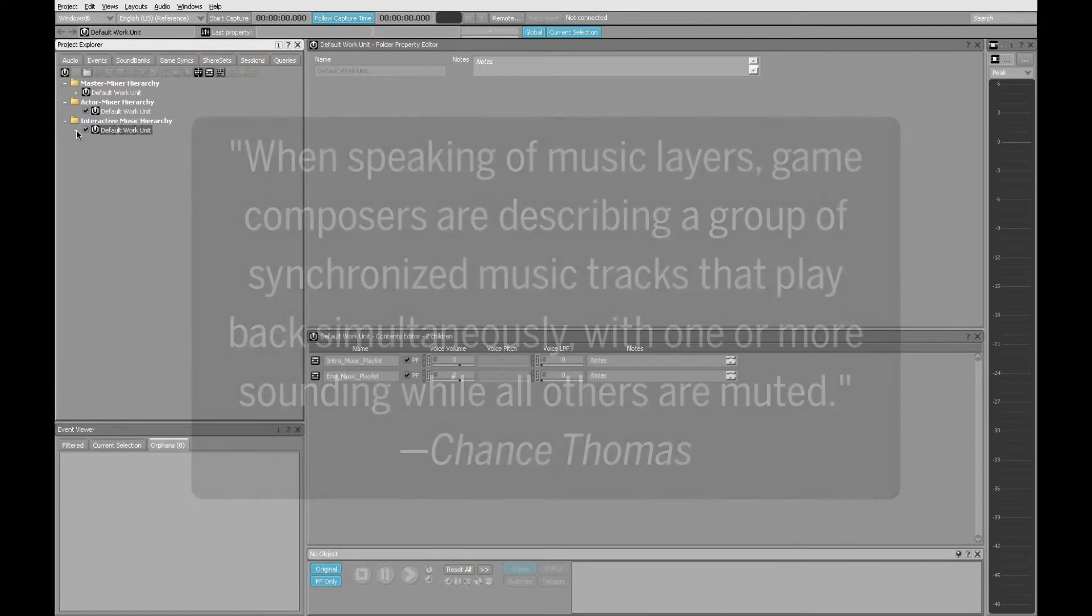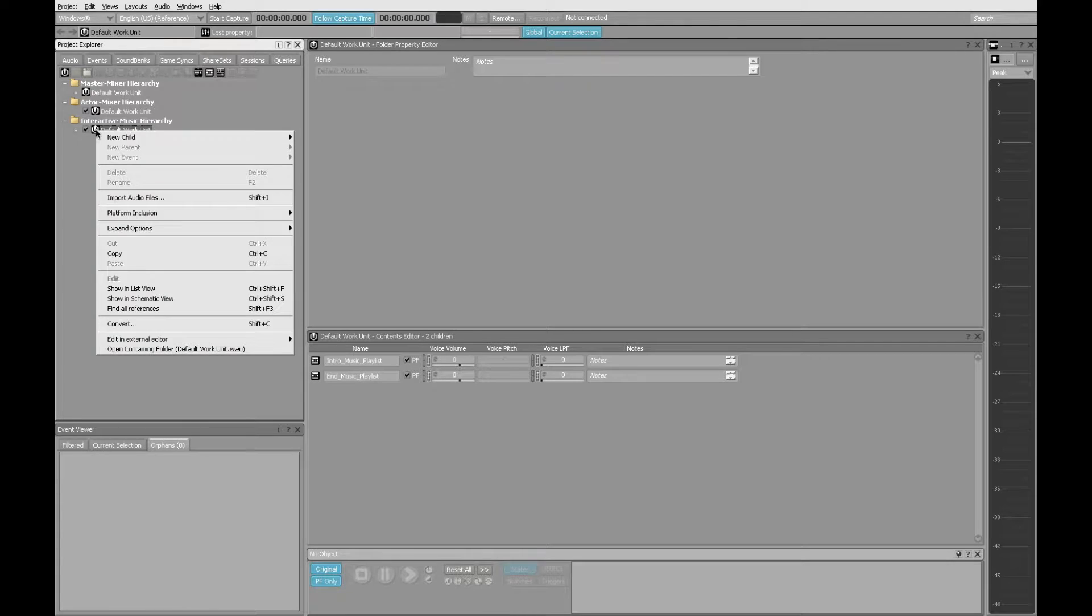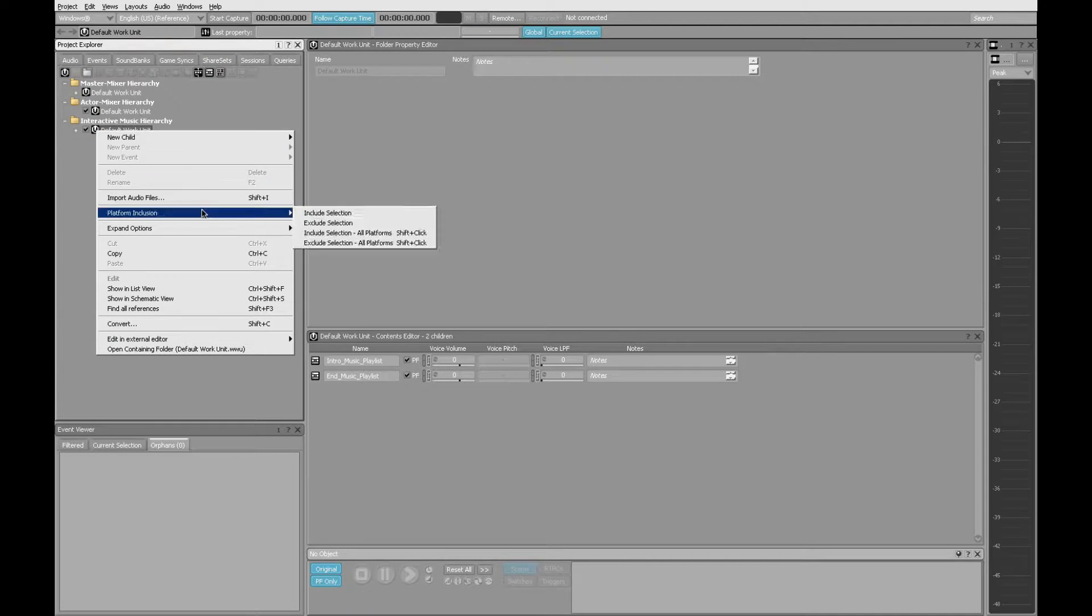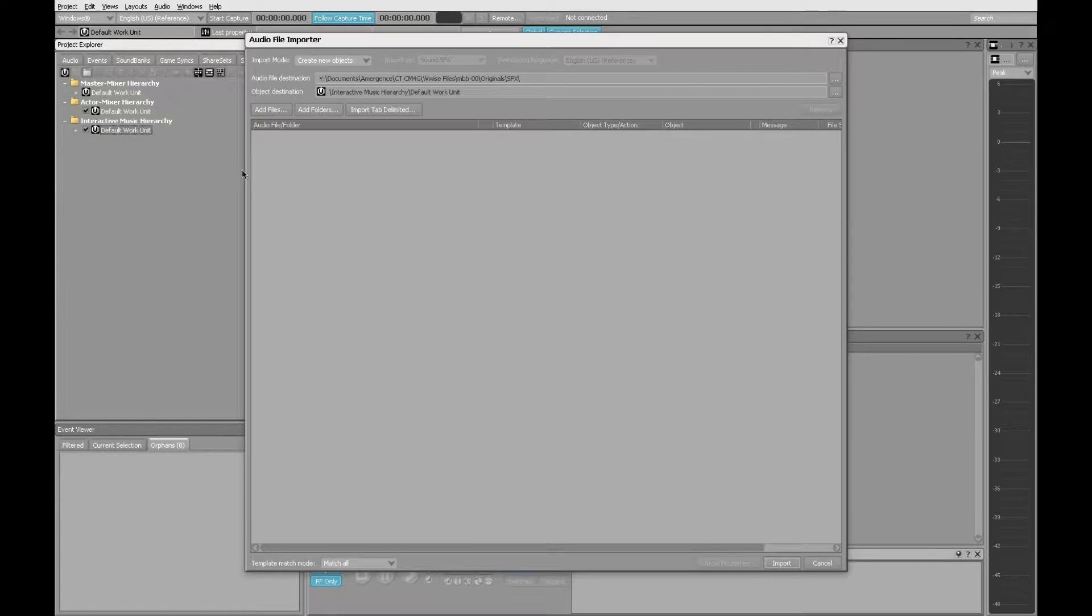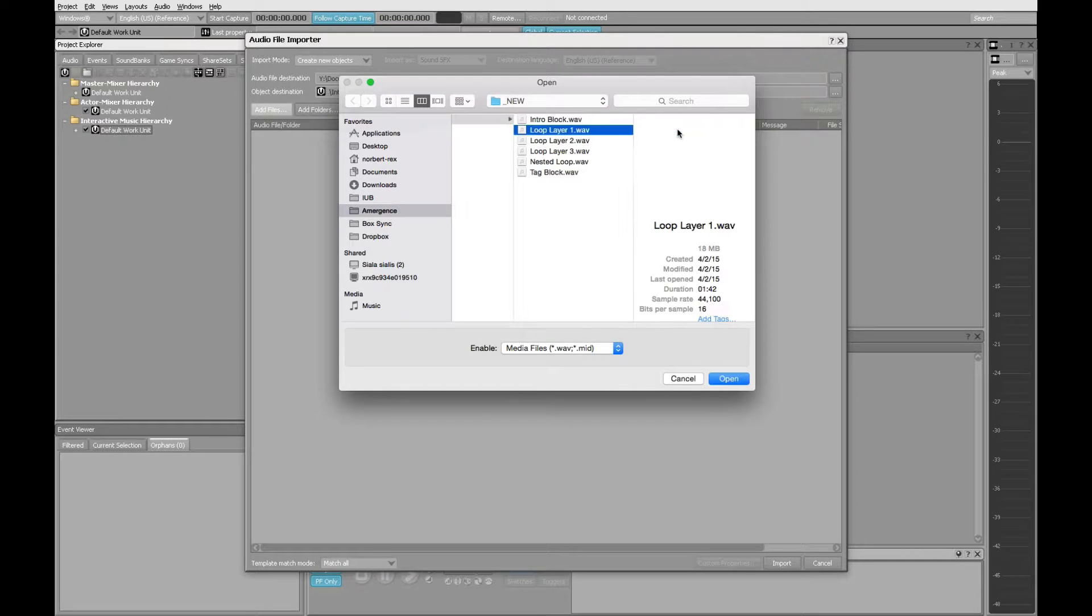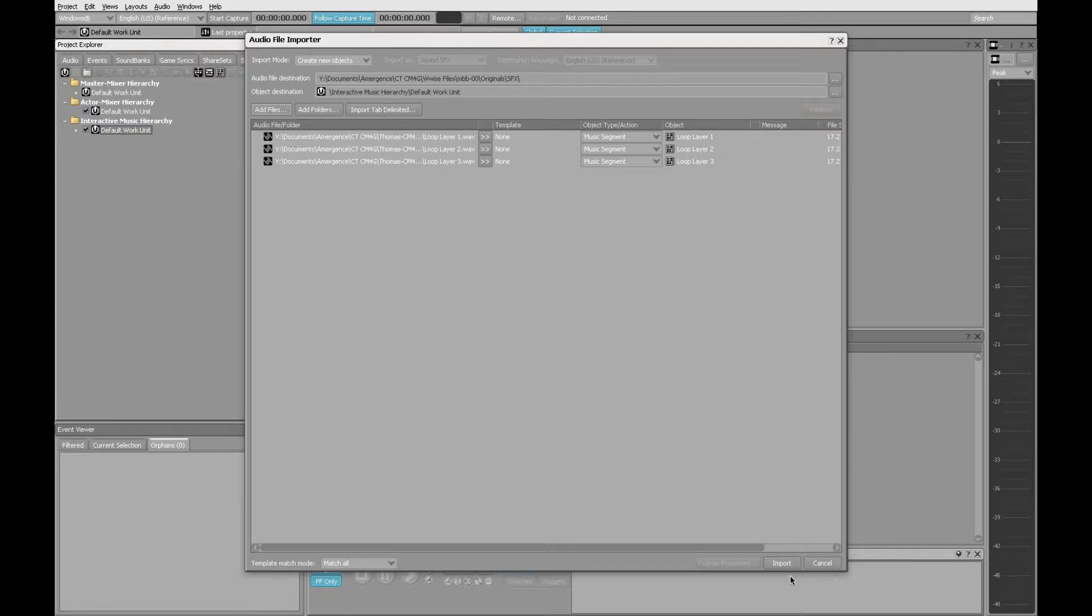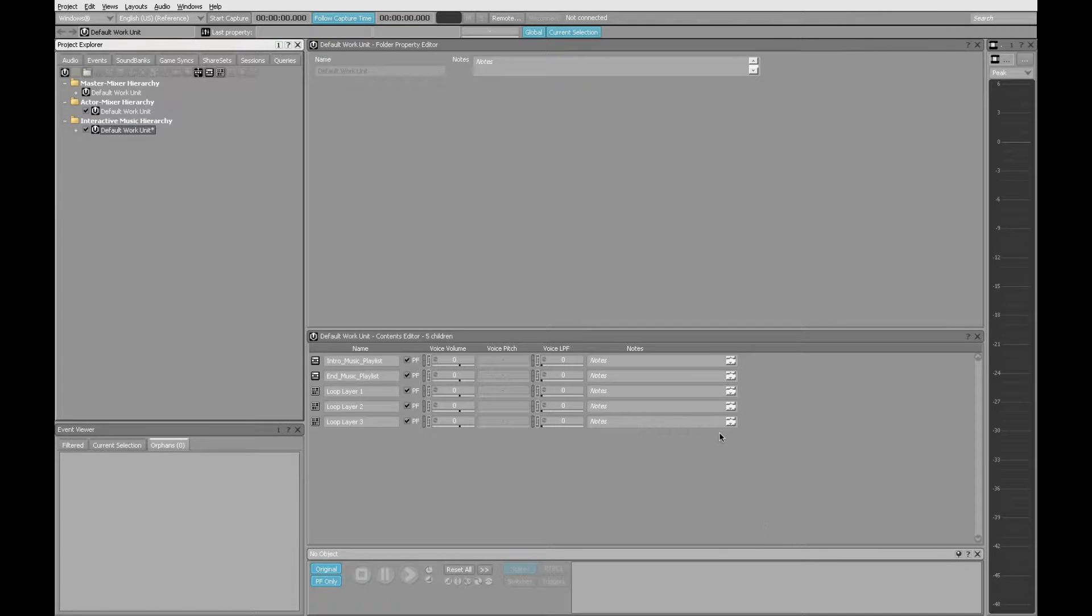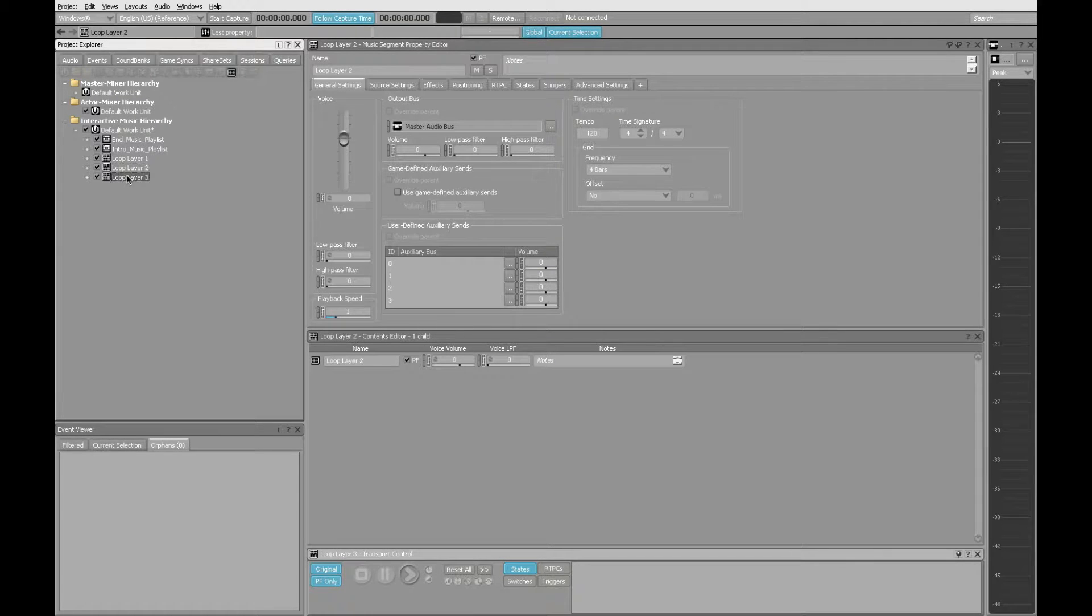So here is how you create a layered loop music object in WWISE. We start at the interactive music hierarchy. Right-click on the default work unit and choose Import Audio Files. Click Add Files, and we can select to import multiple files with click, shift, click, and then Open and Import. Everything comes into the default work unit and we can see that we have three music segments right here inside our default work unit.